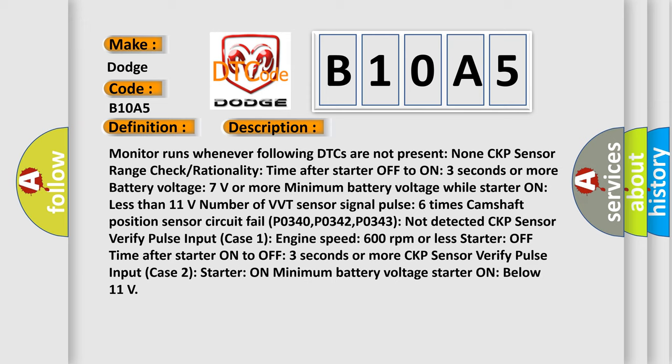P0340, P0342, P0343 not detected. CKP sensor verify pulse. Input case one engine speed 600 revolutions per minute or less.